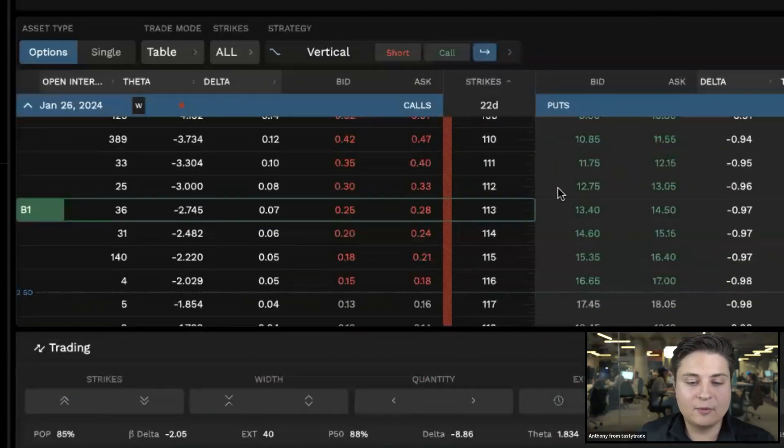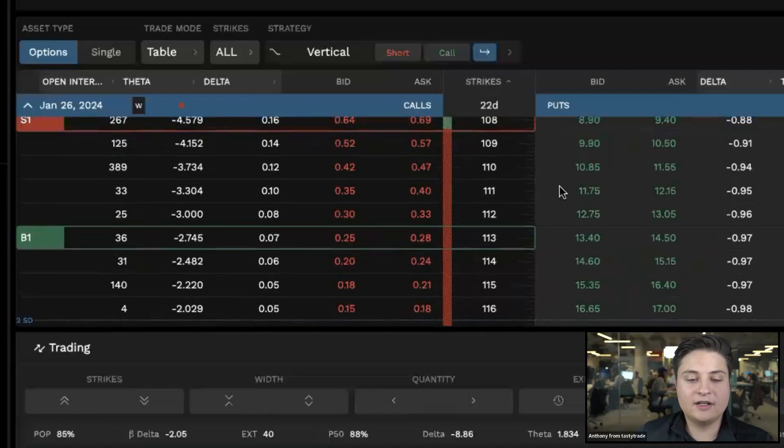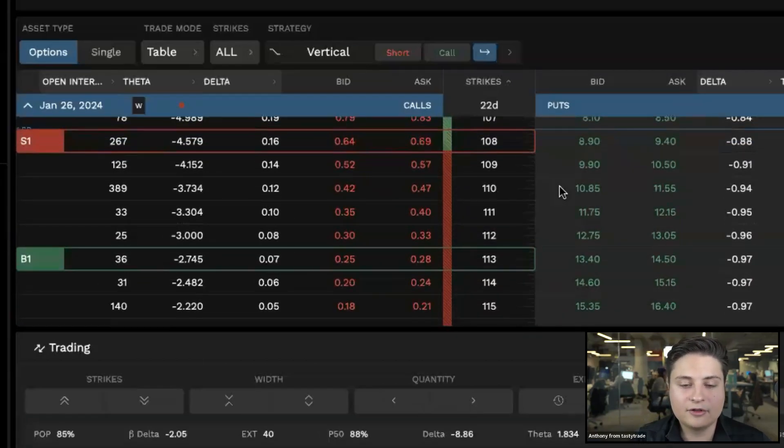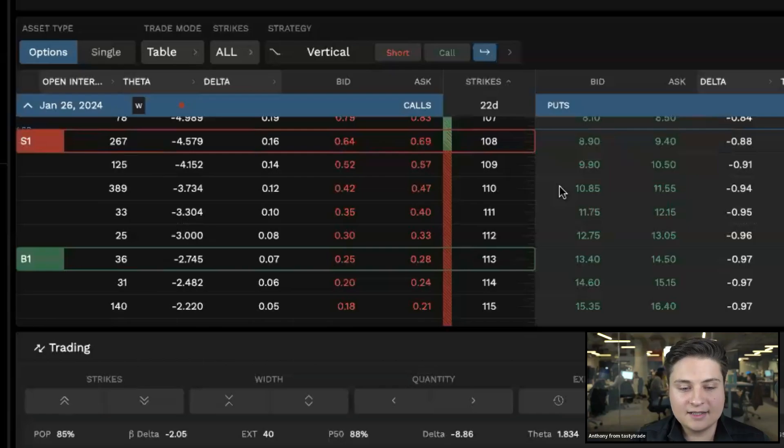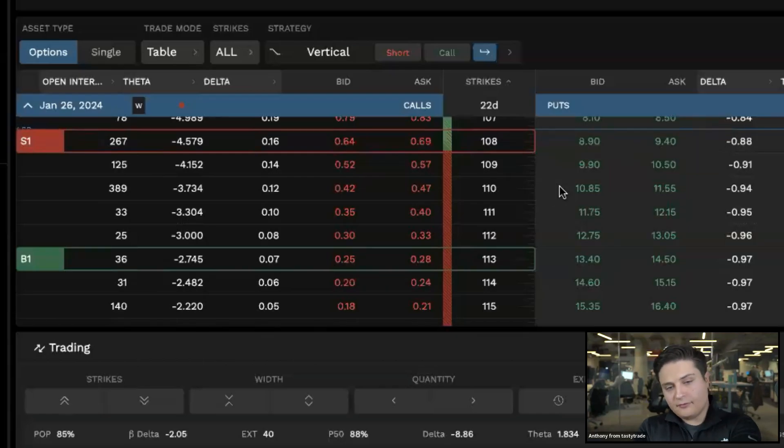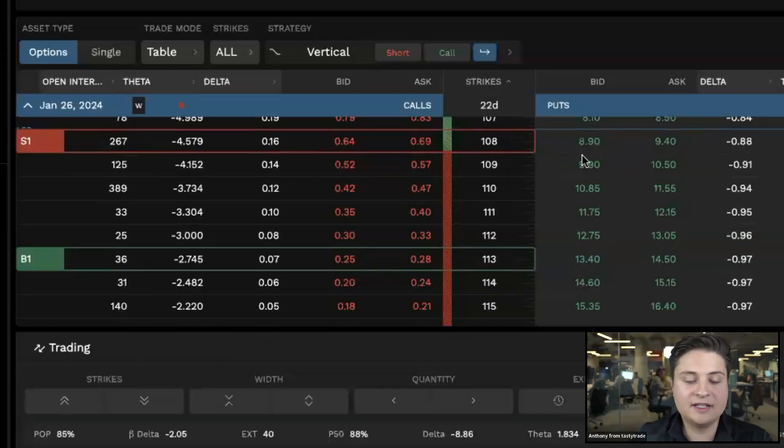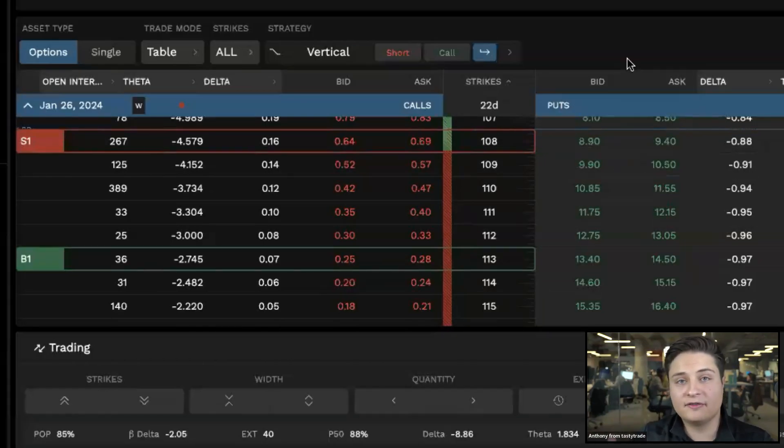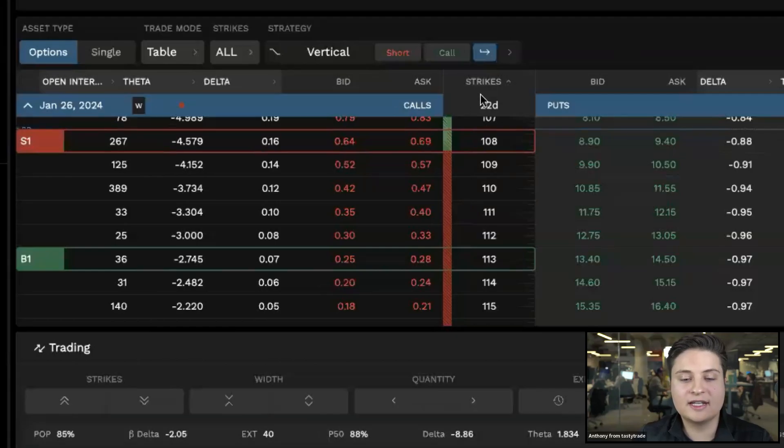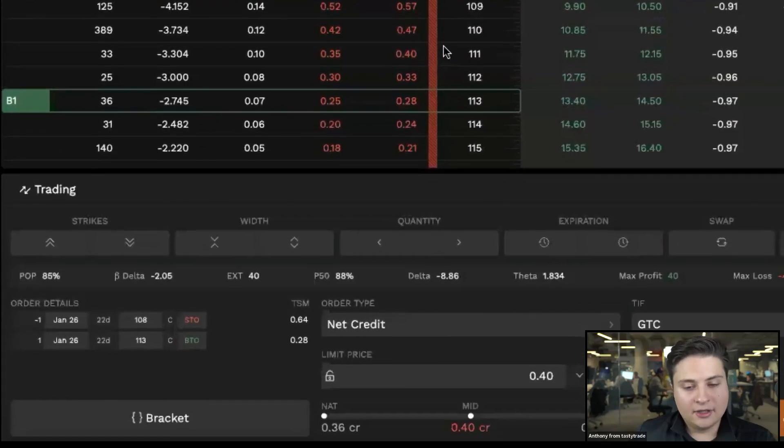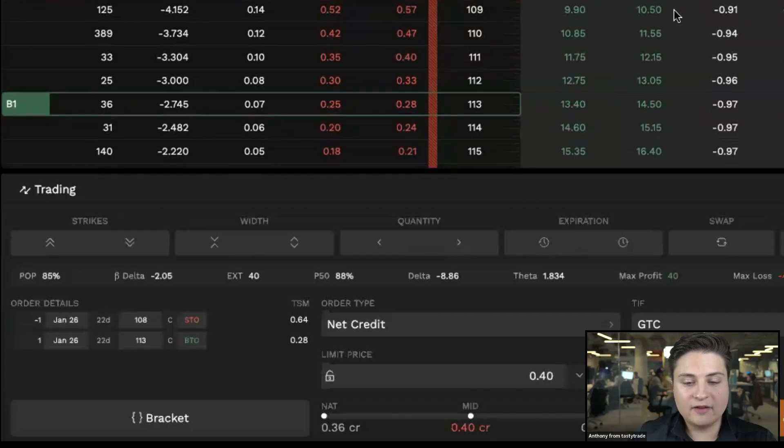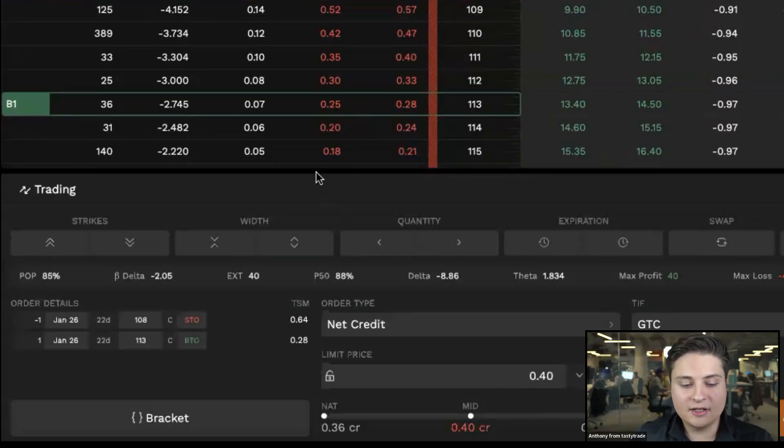And you'll notice now we have a short call vertical spread set up here on TSM in the 15 day out expiration. There's no 15 day out expiration, so it just defaults to the next one after that. So in this case, 22 days out. And then from here, you can see we have our trade set up just as we had typed it in.